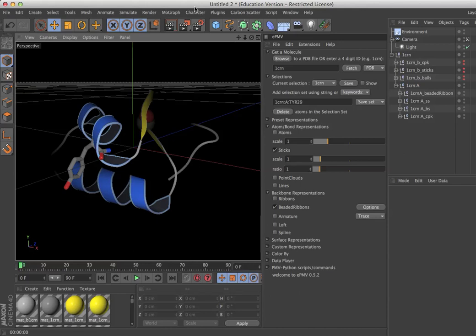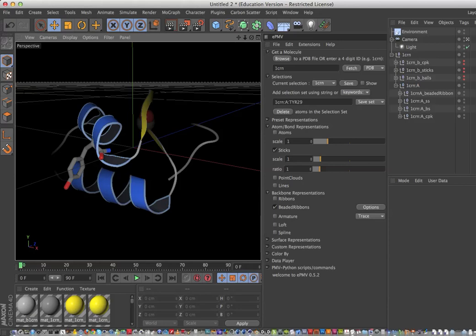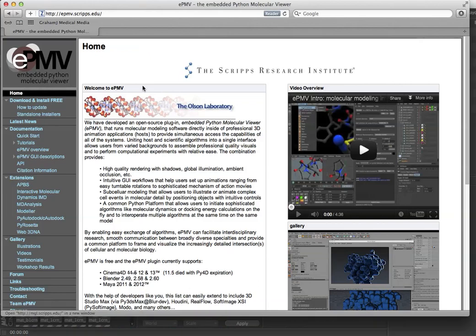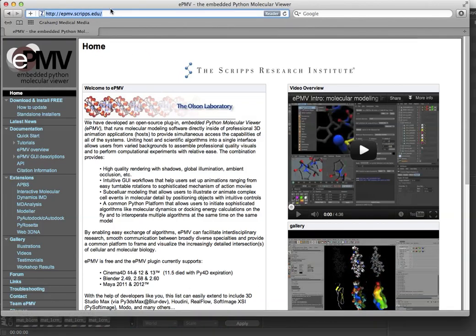These are Mac-specific instructions but transferable to other architectures. To begin with, check out epmv.scripts.edu on your browser, that's epmv.scripts.edu.